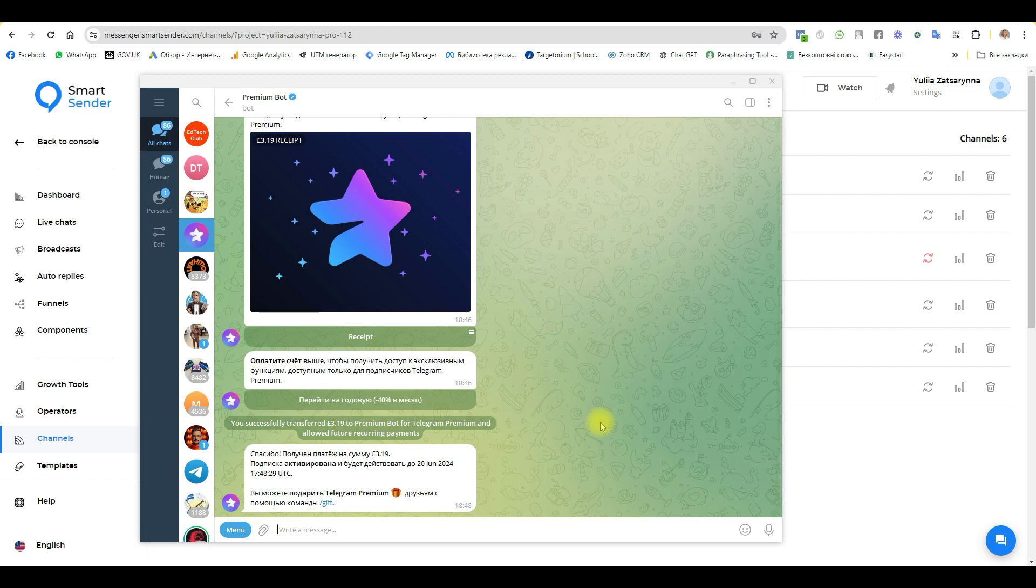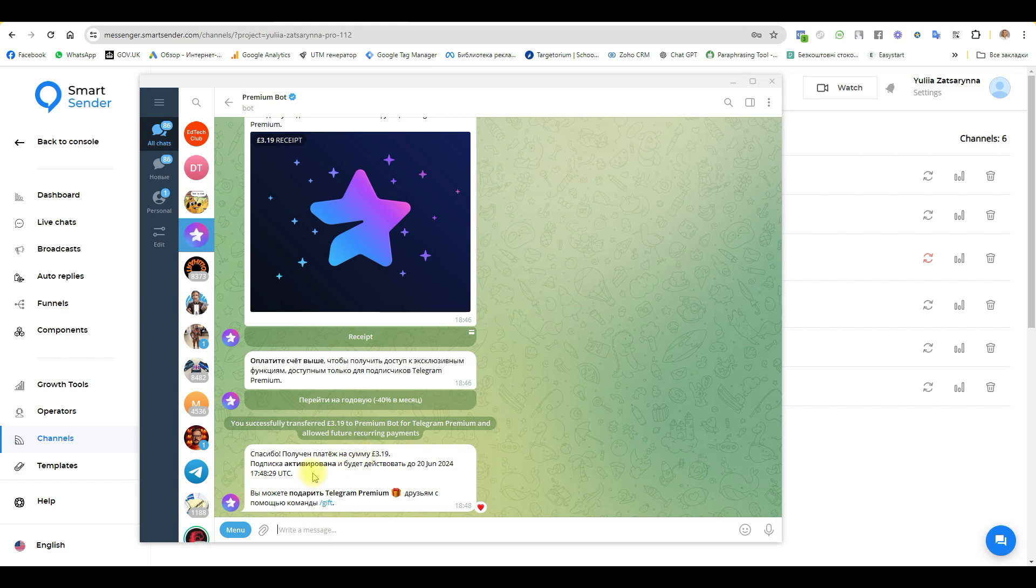The bot can only reply on your behalf in chats that were active during the last 24 hours. One bot can be connected to several business accounts. You can set up auto replies, sign up for funnels, and use all the available functionality except for the basic buttons. You can't use basic buttons, but you can use buttons with links and payment buttons.